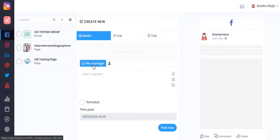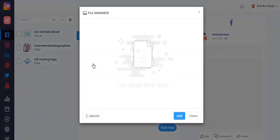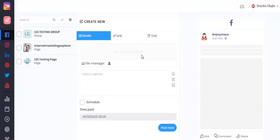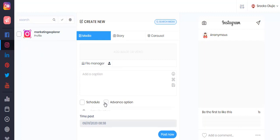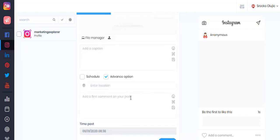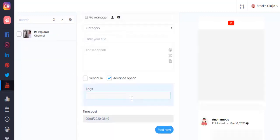From here you can also upload your own files or use the file manager for previously uploaded files, which you can then easily add to your posts. There will be some posting specifics — for example on Instagram you have an advanced option to enter a location and add a first comment to your post.